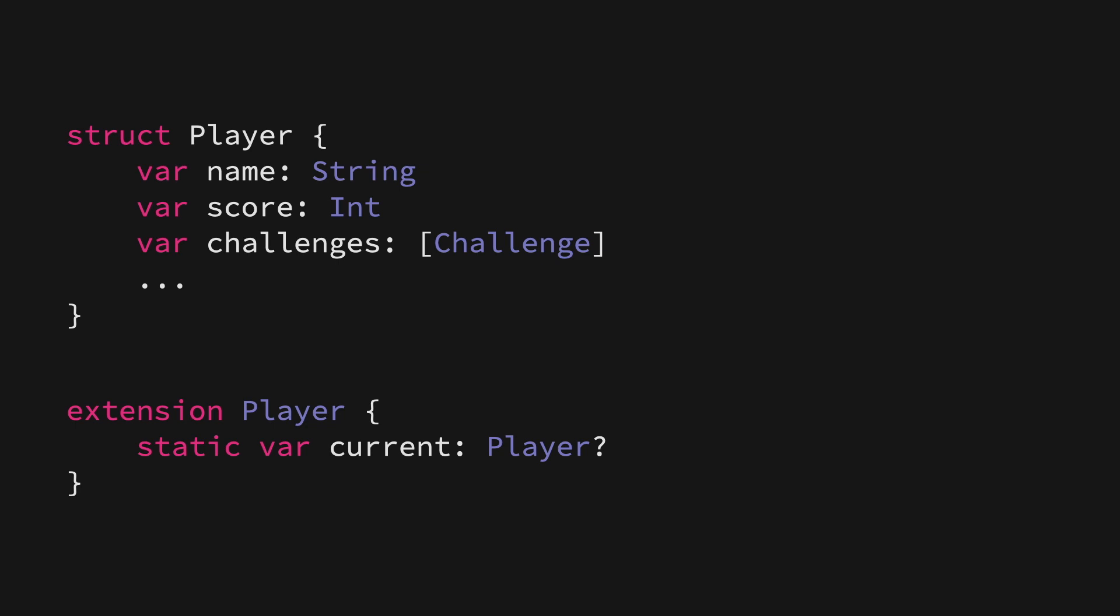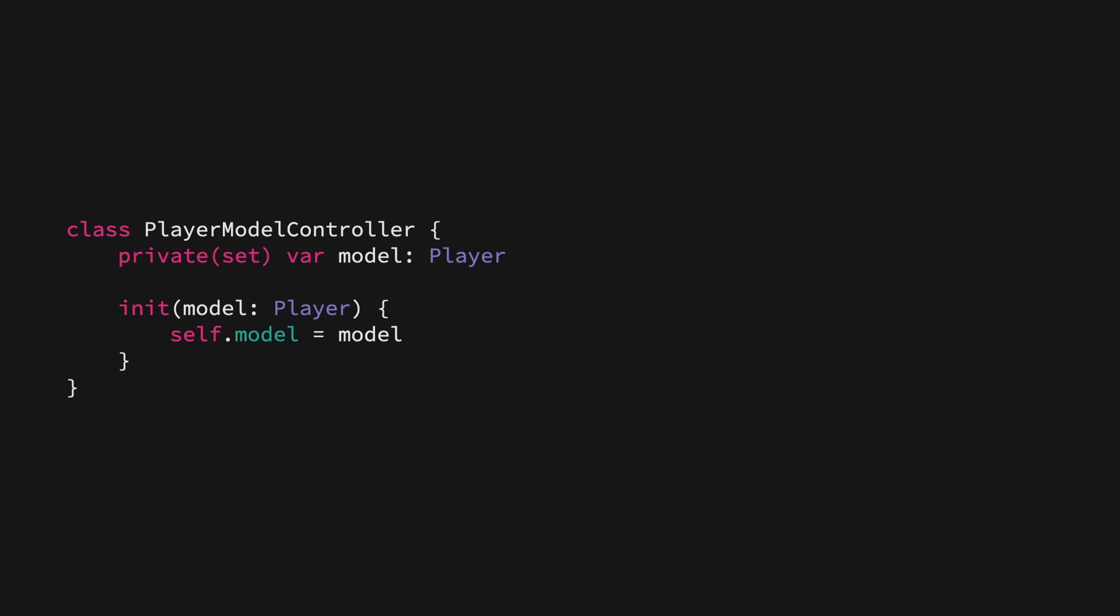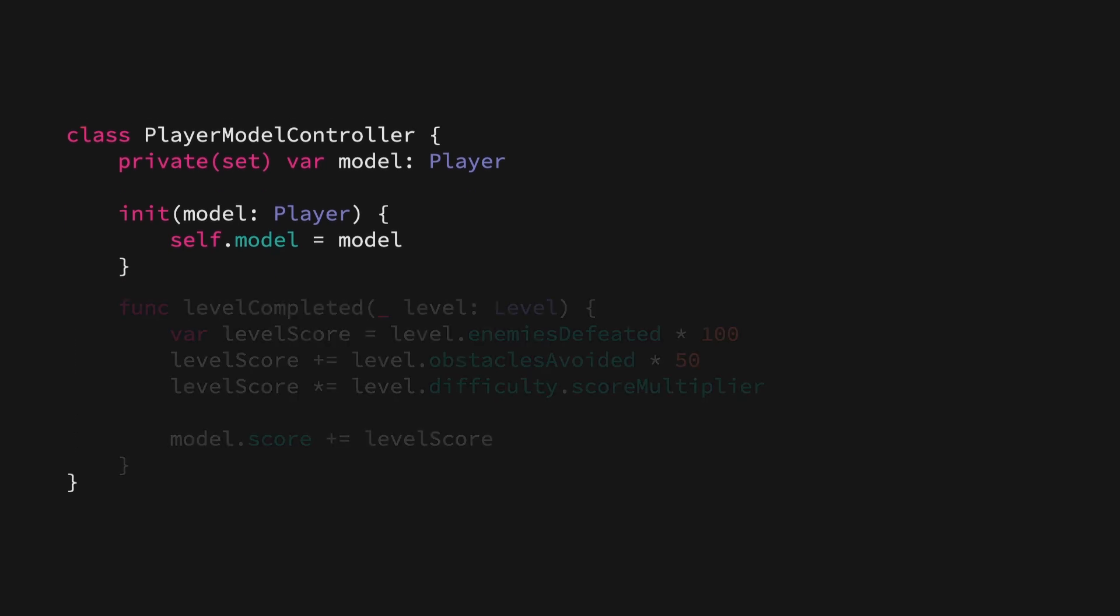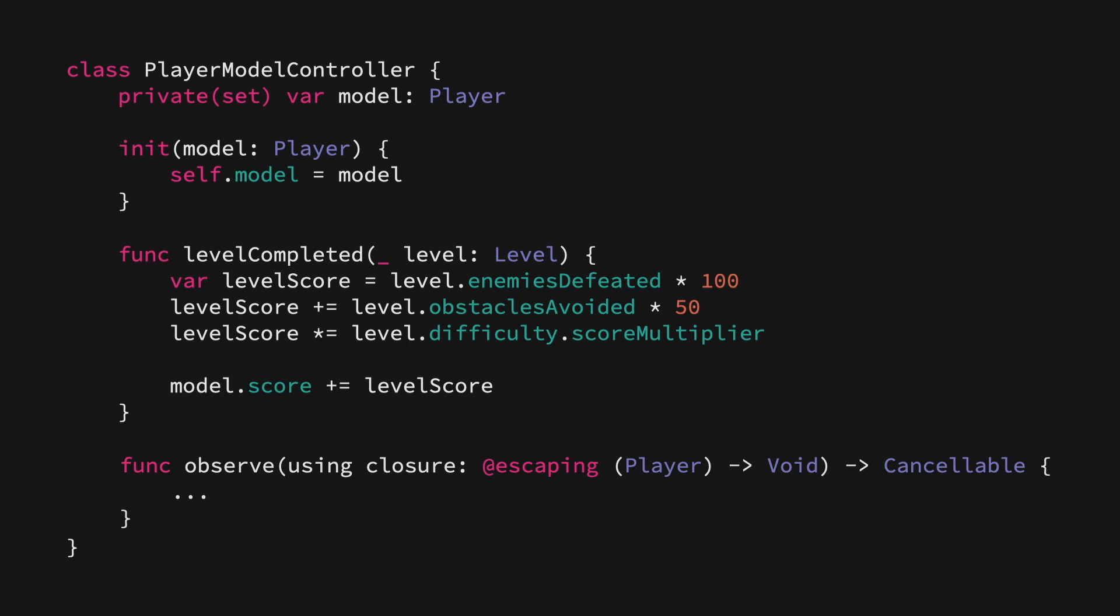What we're going to do is create a player model controller that's going to be initialized with a player model, which it then keeps track of. We can then implement all sorts of APIs on this model controller for mutating our model in a very uniform way. For example, here's how we could implement the logic that gets triggered whenever the current player completed a level. Here we're computing the score that the player earned while playing that level, and then we add that to the player's main score. But we can also do things like implement observation APIs and all sorts of other logic that can be useful when it comes to managing and observing an instance of one of our core models.